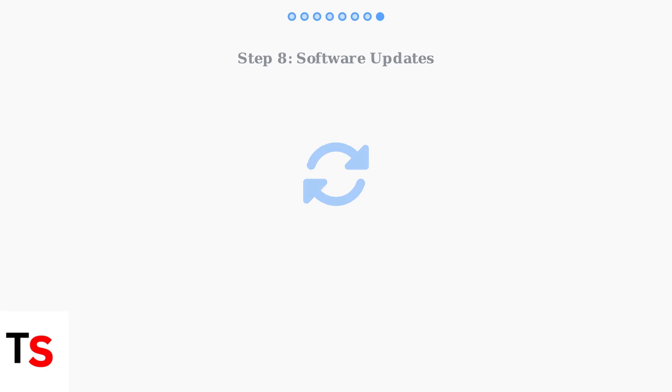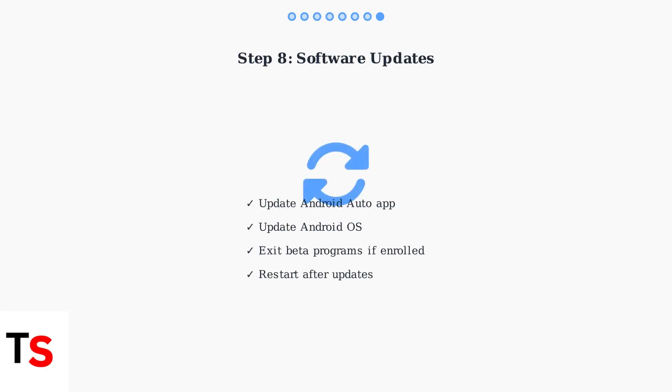Finally, ensure both Android Auto and your Android operating system are up to date. If you're using a beta version, consider reverting to a stable release as beta versions often contain bugs that affect night mode functionality.